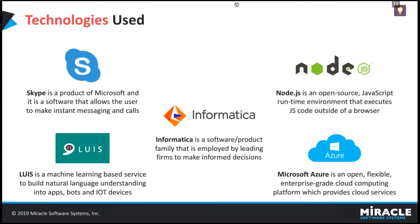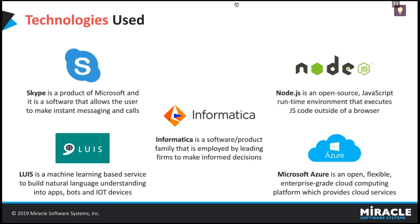So these are the technologies which are used to build the chatbot. Skype is used to make instant messaging and calls. The MDM chatbot was integrated to Skype channel. And according to the Skype ID, bot authenticates the user and gives the permissions.